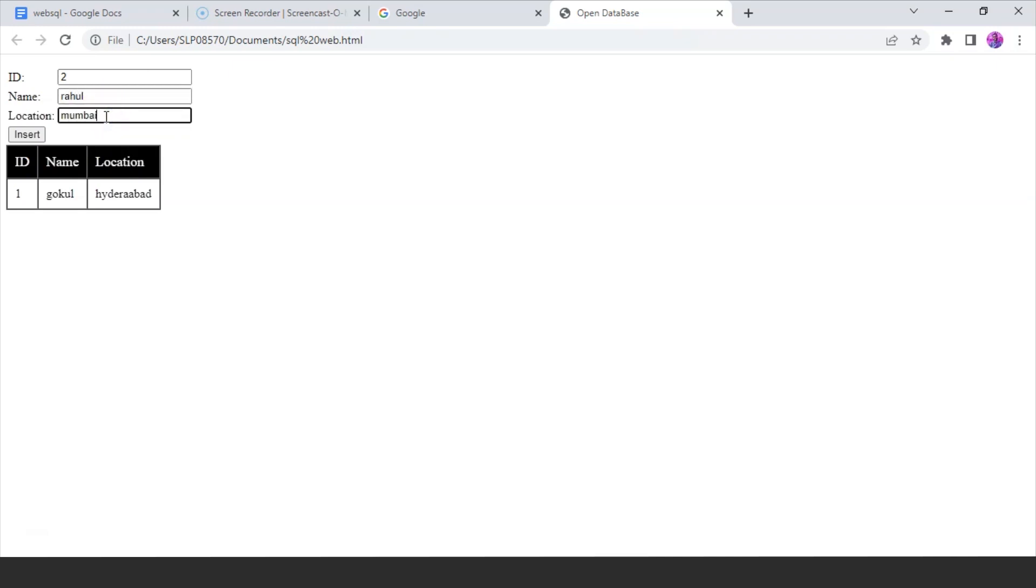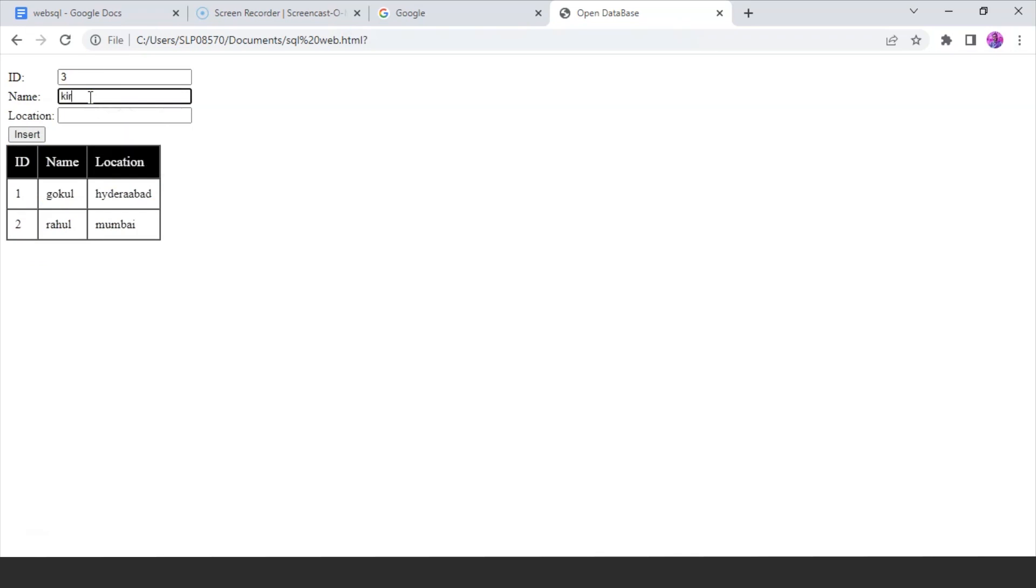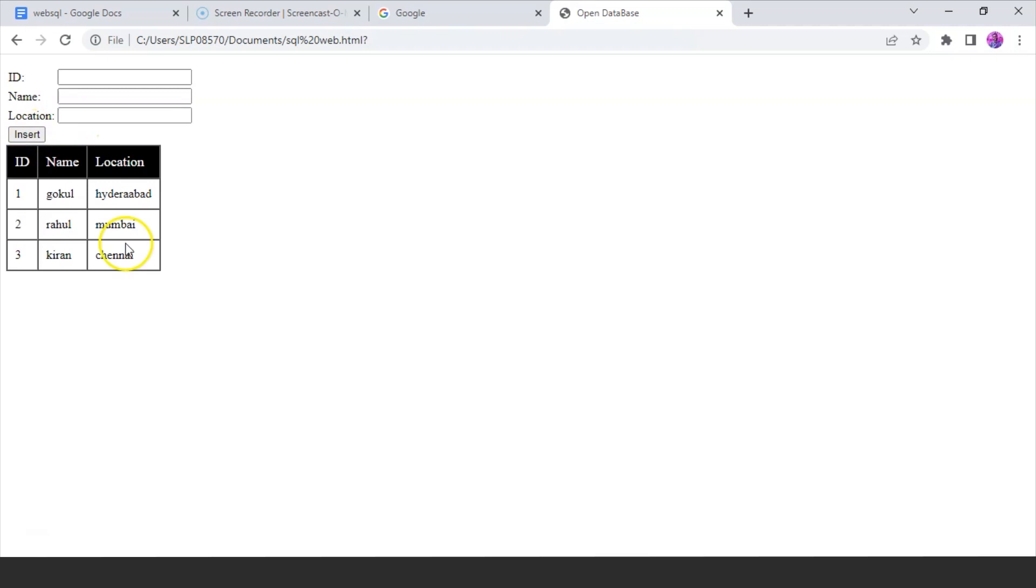Let me insert values. I'm taking id 2, name as Rahul, location Mumbai. Click on the insert button, it'll insert the values into our table. Similarly you can add a number of values as per your choice. Let's take another example: id 3, name Kiran, location Chennai. In this way we can add values into our table. It will keep adding every time you insert a new value into these three columns.